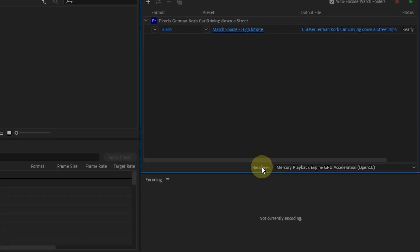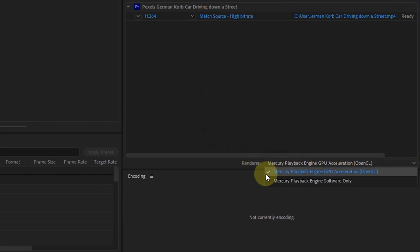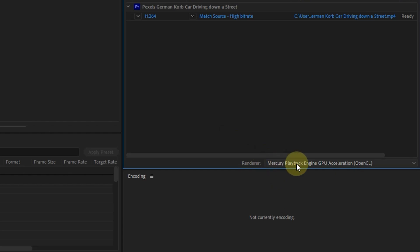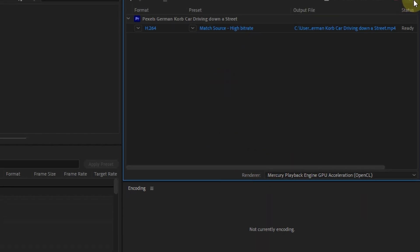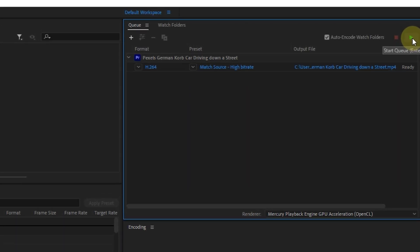In the Renderer option, you can select the GPU installed on your PC or laptop. Click the arrow icon to start Q, and the export process will start.